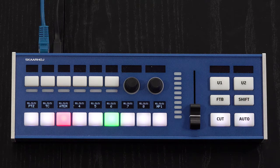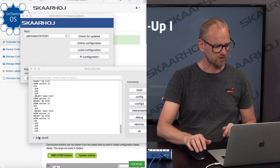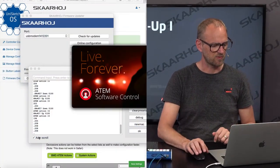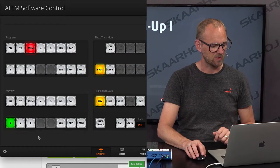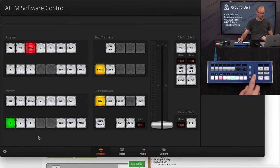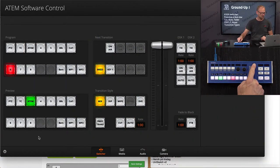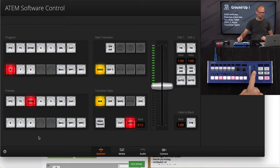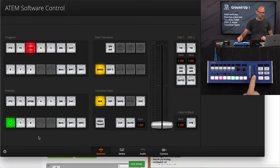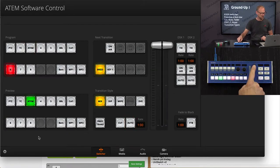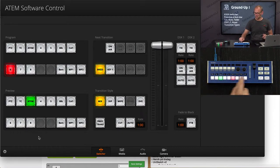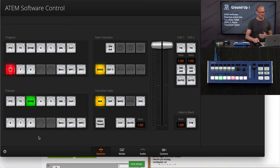Now, let us look at the ATEM software control so we can follow what is happening, just to see that this is in fact what is happening. And now I'm using the fader. You can see the fader action right here. So the sources that we have in the displays.